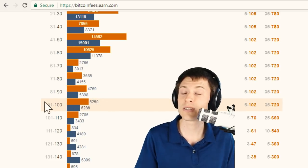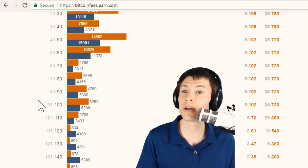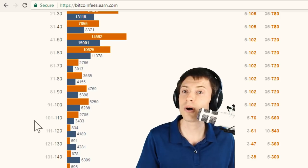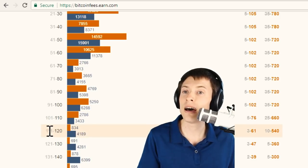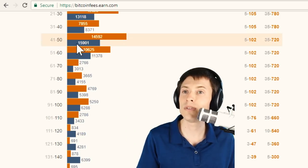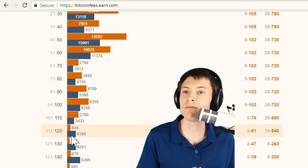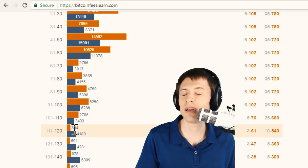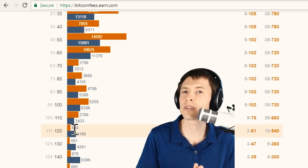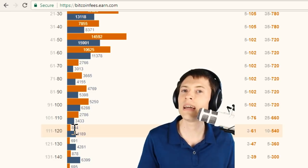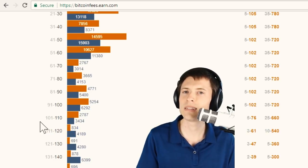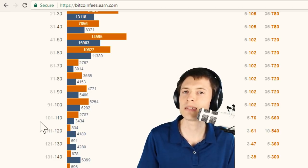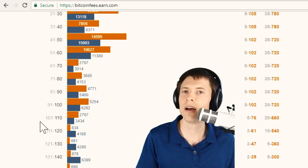So if I'm processing a transaction, and this is the chart that I'm looking at, I would probably pay 111 satoshis per byte, because all of these transactions are behind me, and I have just these transactions that are in front of me. And if I see two blocks mined in a row, or three blocks mined quickly, my transaction will likely get in. Considering the savings in fees versus paying something in the green section of this chart, that wait could definitely be worth it.